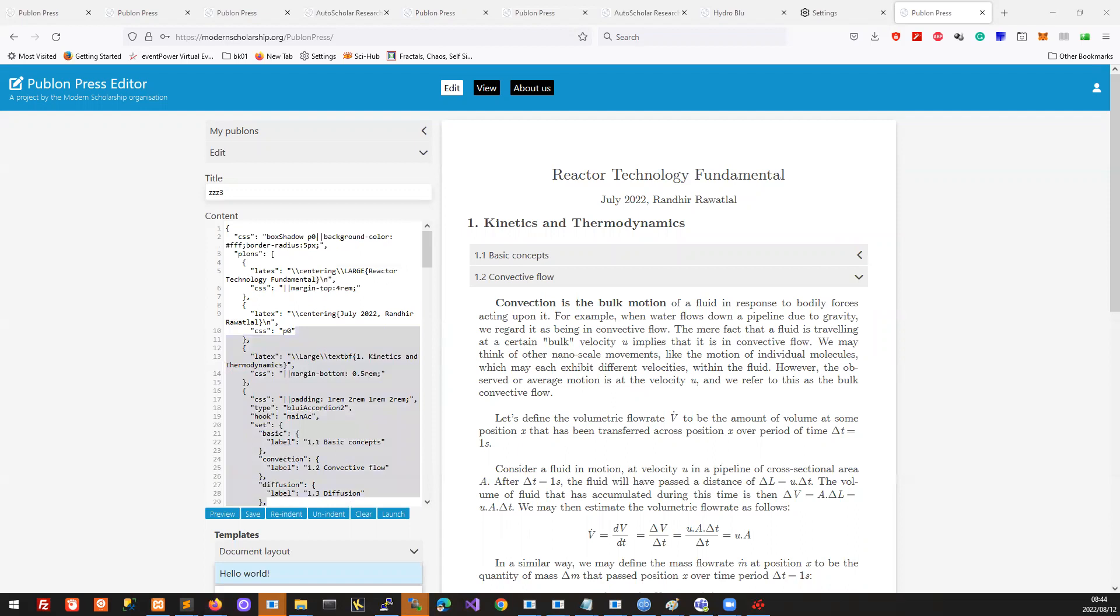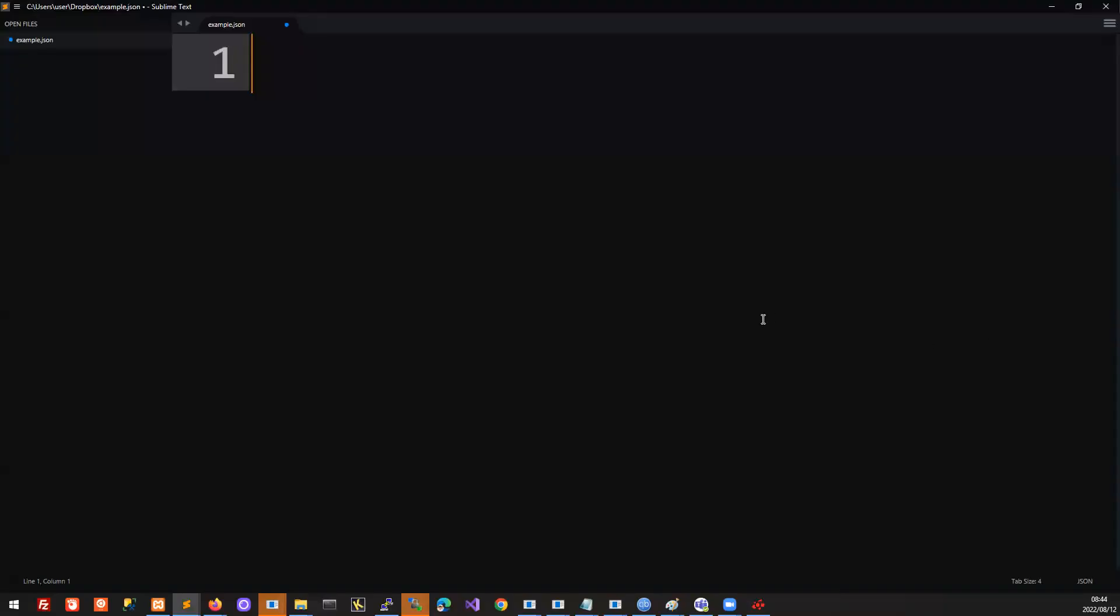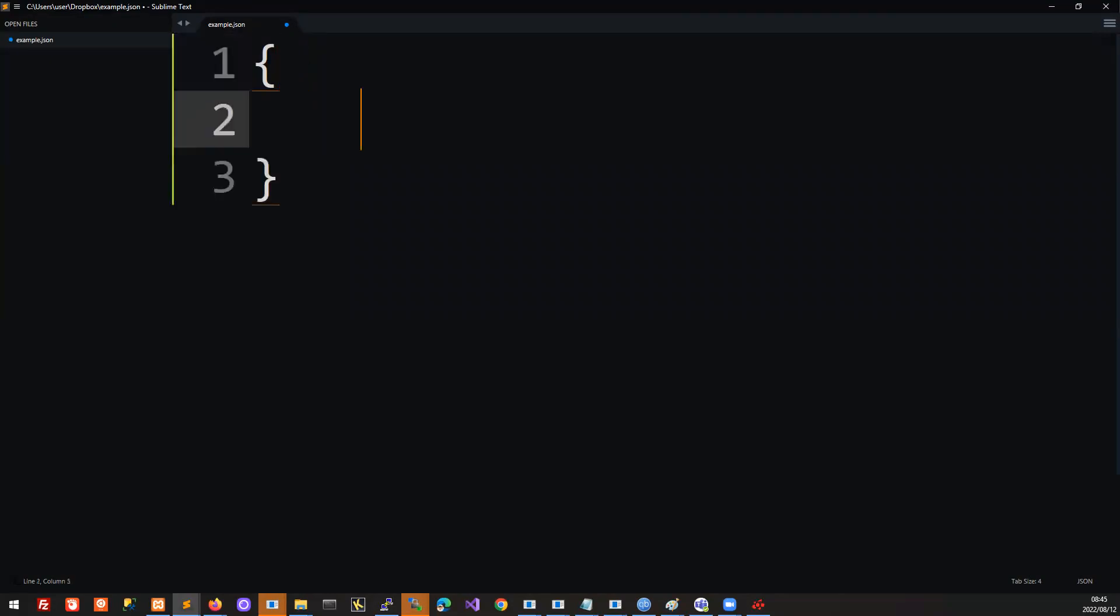I'm just going to open up an editor for us to look at that. You can use whatever editor you like, and typically if it's a code editor, if you save your file with the extension .json, then it will give you the correct syntax highlighting. The way to understand JSON objects is, as the name tells you, it's an object. An object that has attributes.